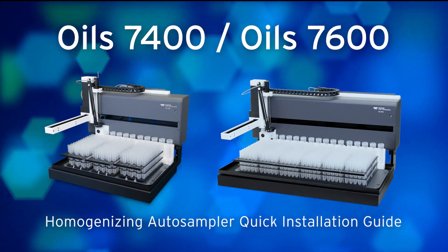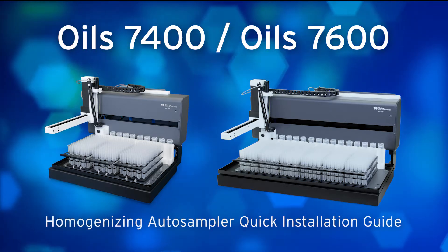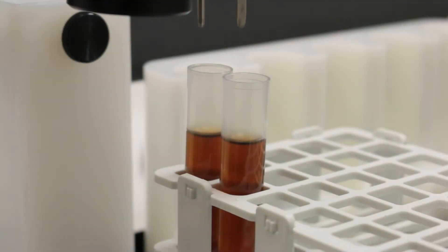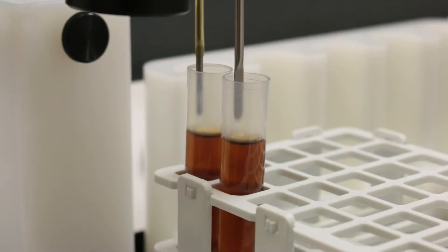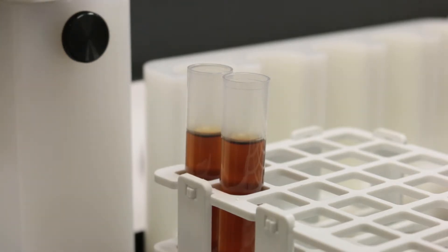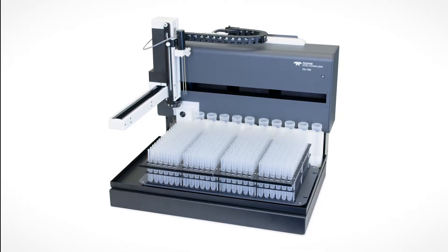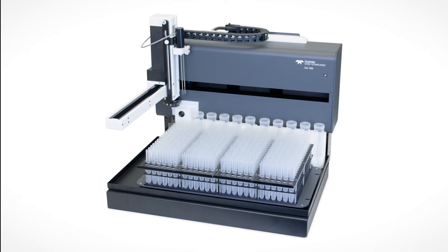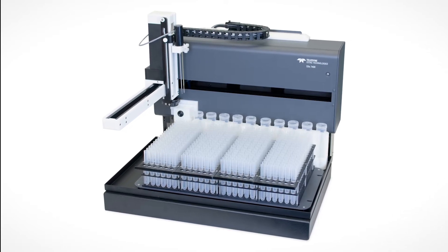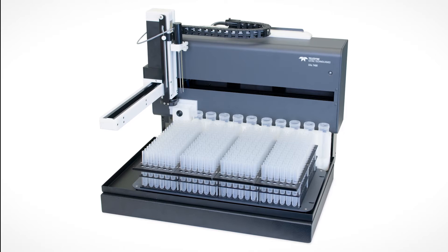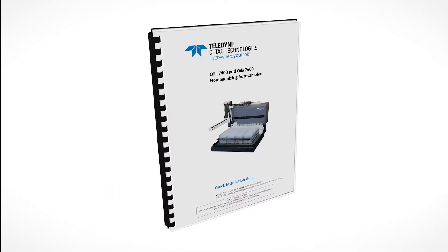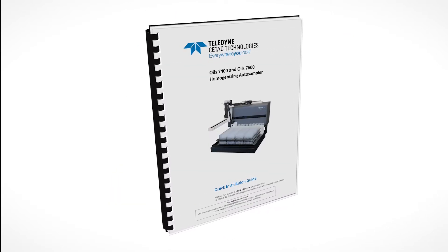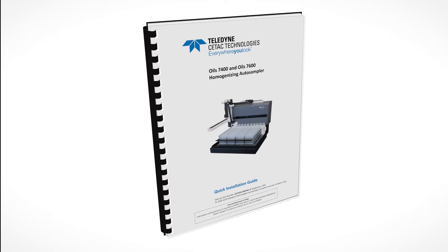OILS 7400 and OILS 7600 Auto Sampler Installation. This video will help you install your OILS 7400 or OILS 7600 Auto Sampler with a simple configuration. Here you can see a typical OILS 7400 Auto Sampler. Your Auto Sampler may have minor differences from what is shown. For additional information, refer to the quick installation guide included with your Auto Sampler.